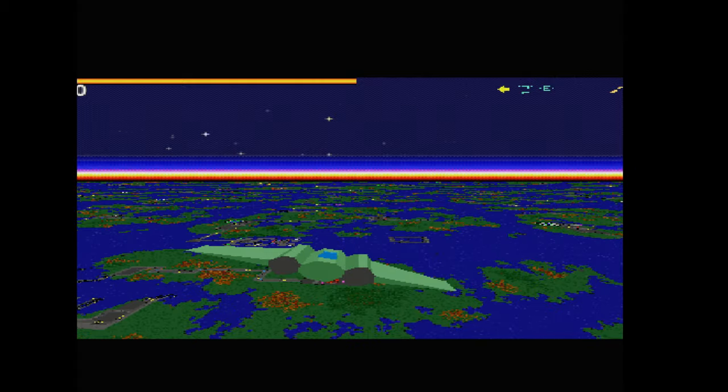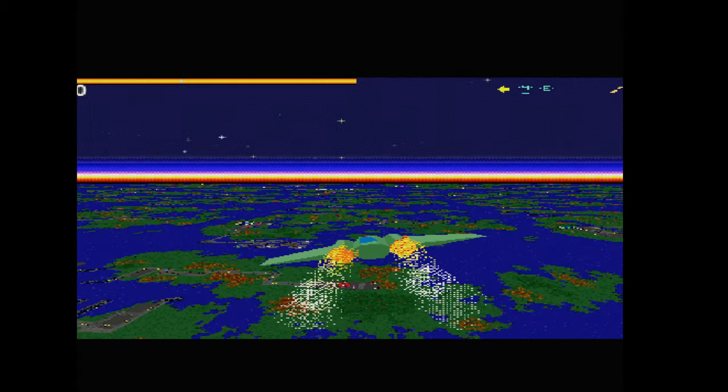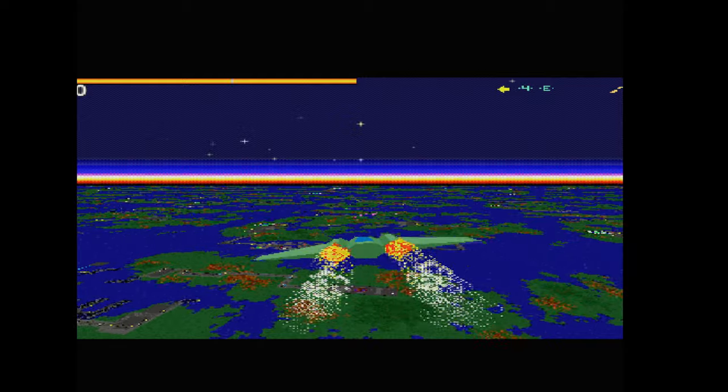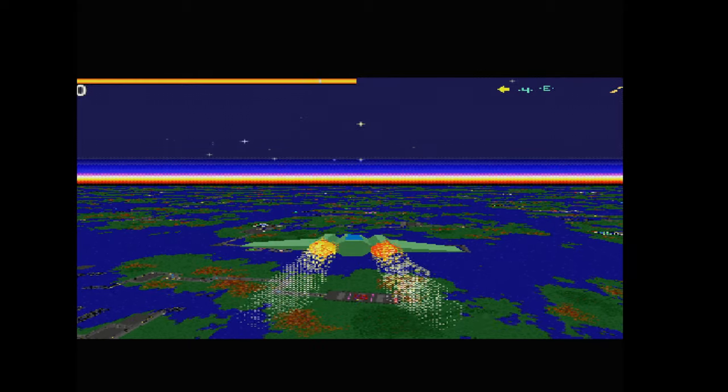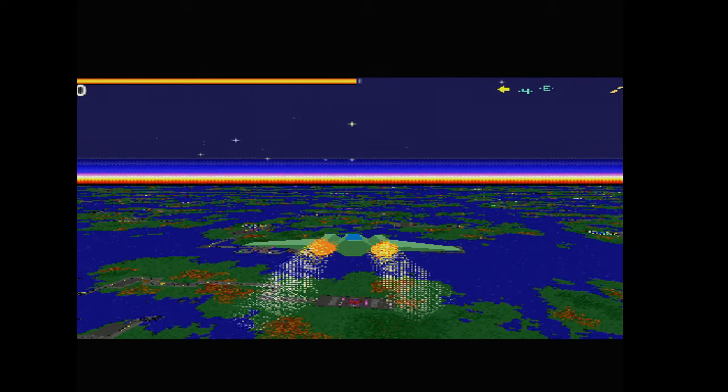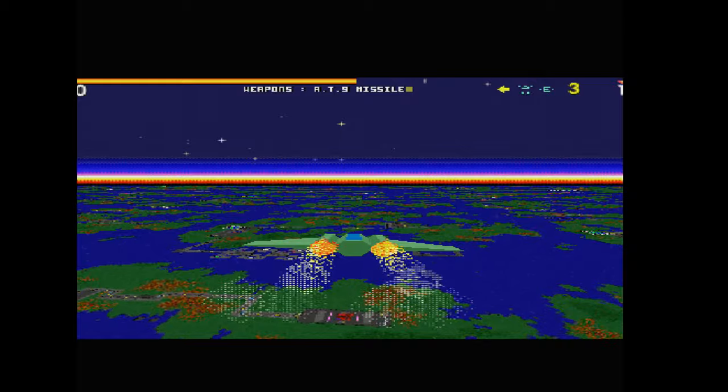This is actually probably one of the more famous Archimedes games as it was popular enough to get ports to various other machines including the arm-powered 3DO.